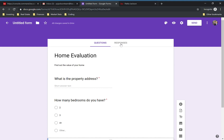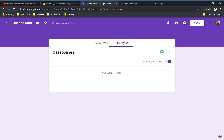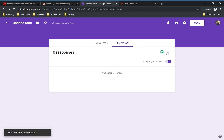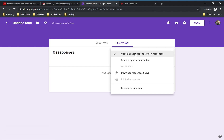Now we're going to go into Responses — this tab up top. This is very important. Click these three dots on the right side and you want to check the top one to get email notifications for new responses. If you do that, as soon as they submit the form you're going to get that email.